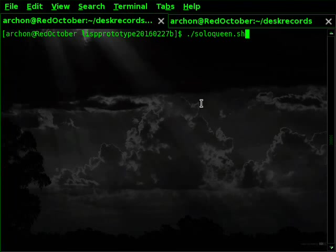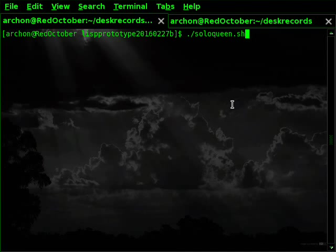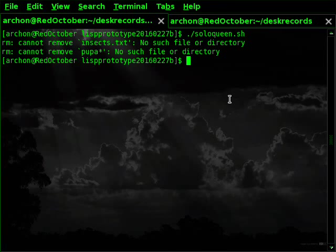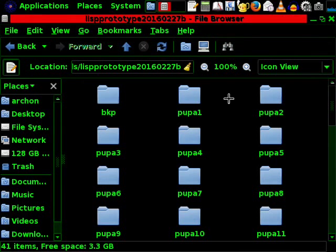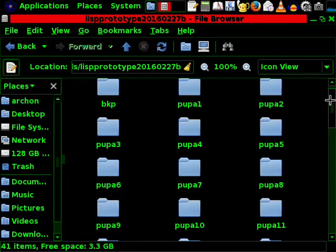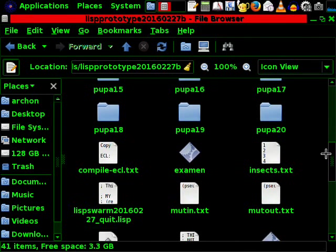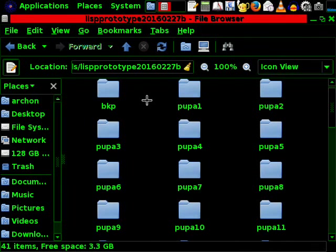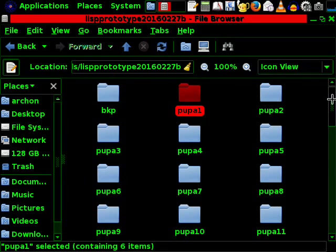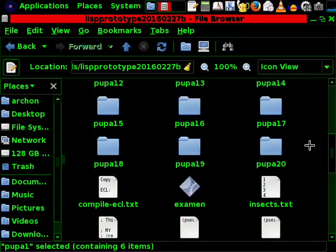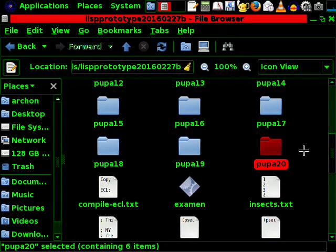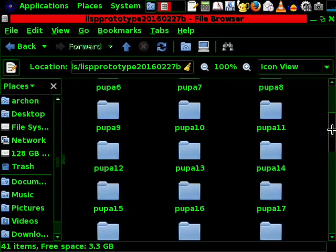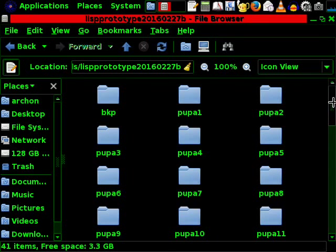First we run Solo Queen which will generate 20 insects. That's it. And there they go. So, you are having Pupa 1 till Pupa 20, basically the cocoons.